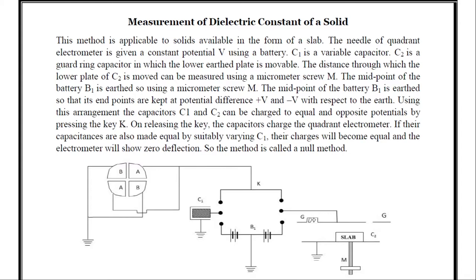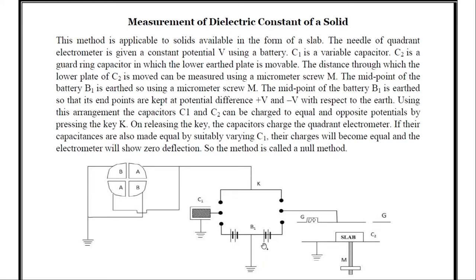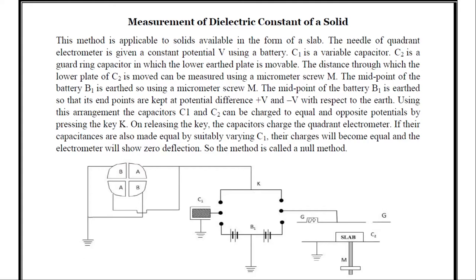The midpoint of battery B1 is earthed so that its endpoints are kept at potential difference plus v and minus v with respect to earth. There are two batteries where B1 is the midpoint connected to one battery's positive and the other battery's negative. Using this arrangement, capacitors C1 and C2 can be charged to equal and opposite potentials by pressing the key K.